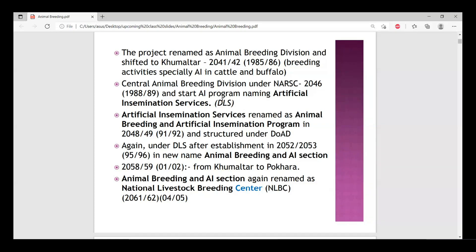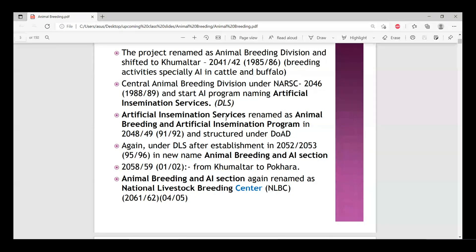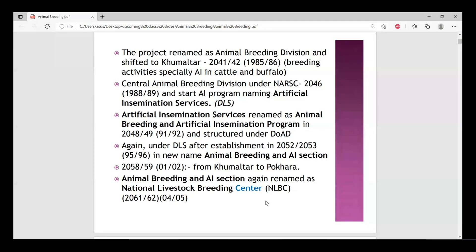What is NARC? In Nepal, NARC conducts research in animal breeding. Especially under NARC, there is a National Animal Breeding and Genetic Research Center that carries out genetic research specifically related to animal breeding and genetics.